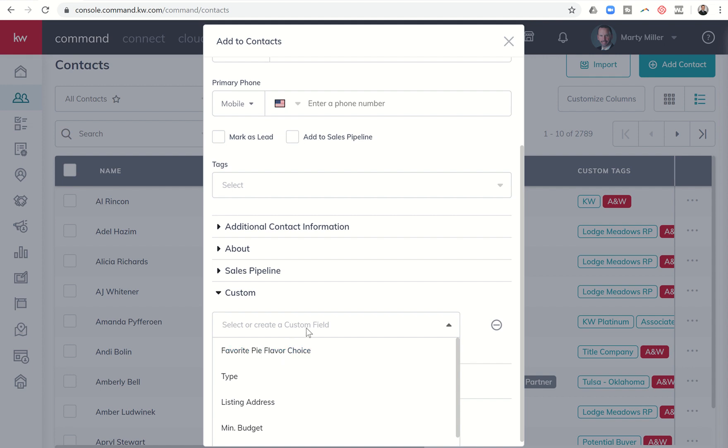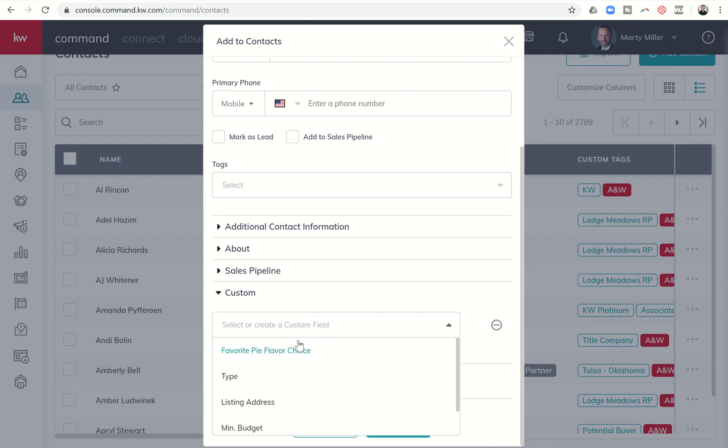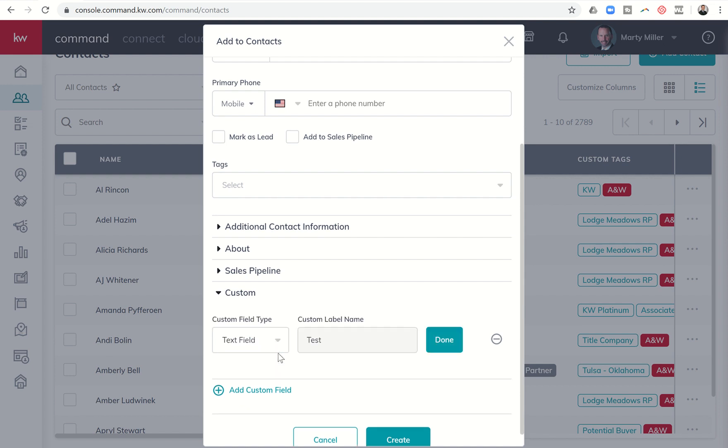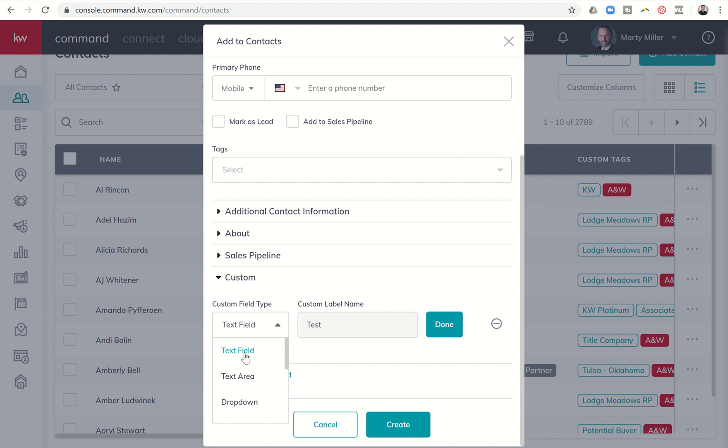Other examples that you might have for custom fields - when you create one, let's just create a test custom field. You can see the custom label name and then the different types of custom fields that you can select. Text field, text area - text area is the same character count although text field typically only shows on one line while text area may be multiple lines of text.